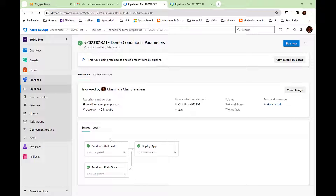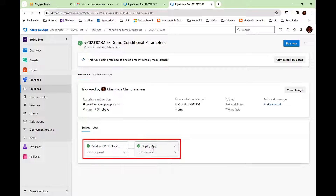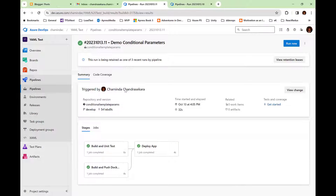Let's consider a scenario where we want to do the build and unit test stage only when we are running with the develop branch. But if we are running with a branch such as main or any other branch, we want to run only the build and push Docker stage before the deploy app stage. In that case, we have to make sure the deploy app stage is only depending on the build and push Docker stage when we are running with any other branch except for the develop branch.